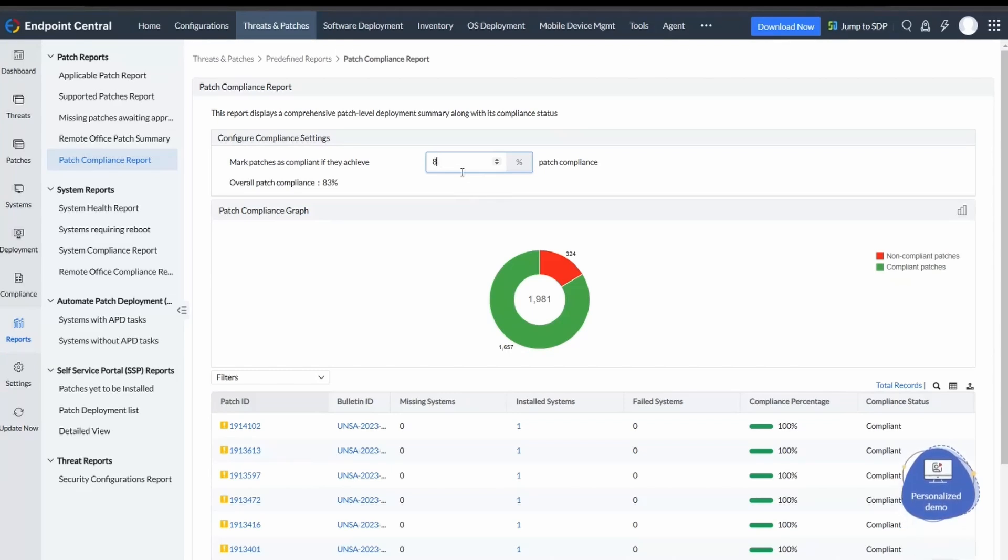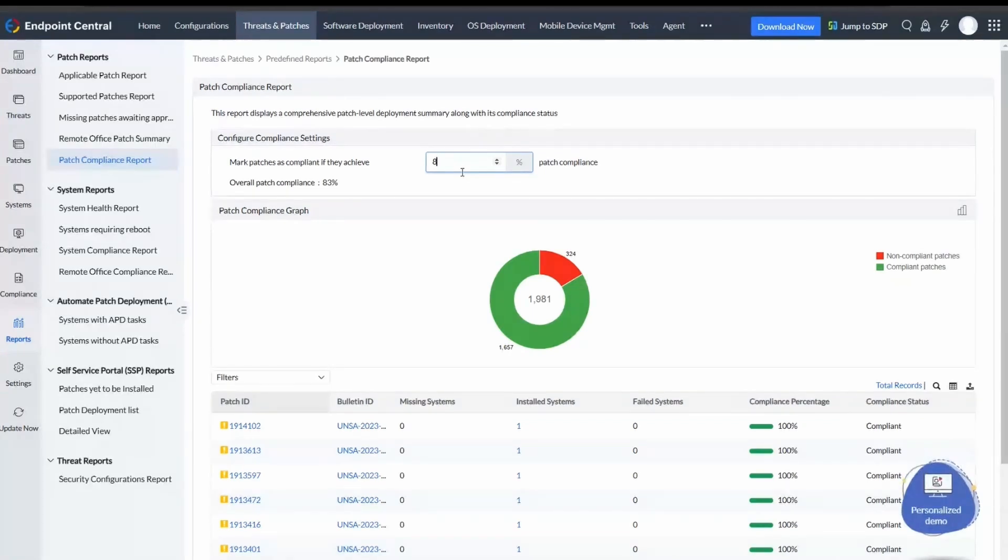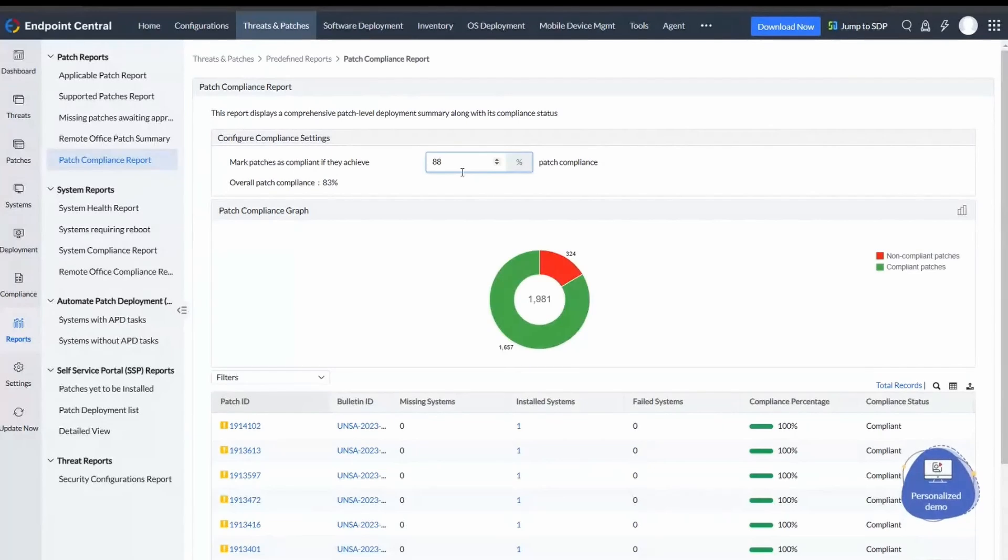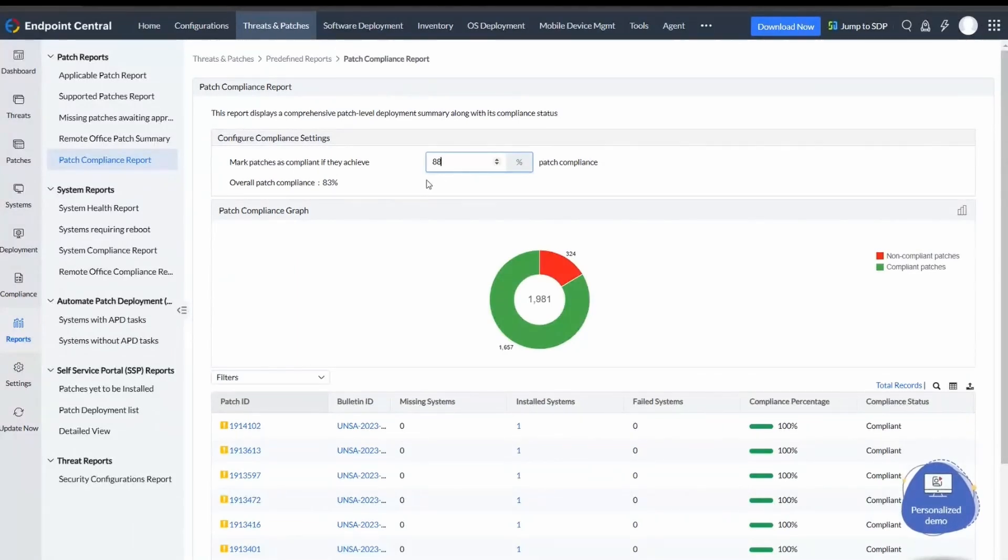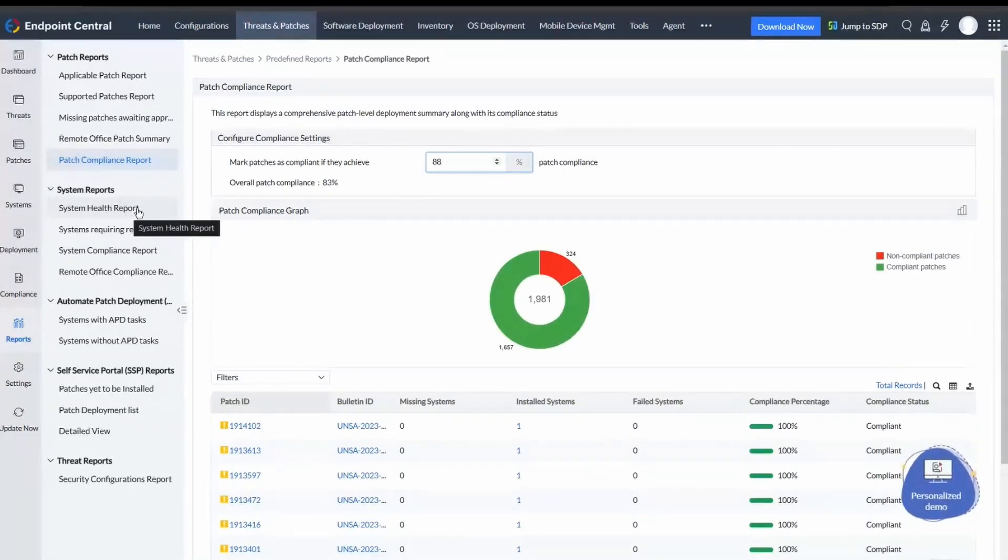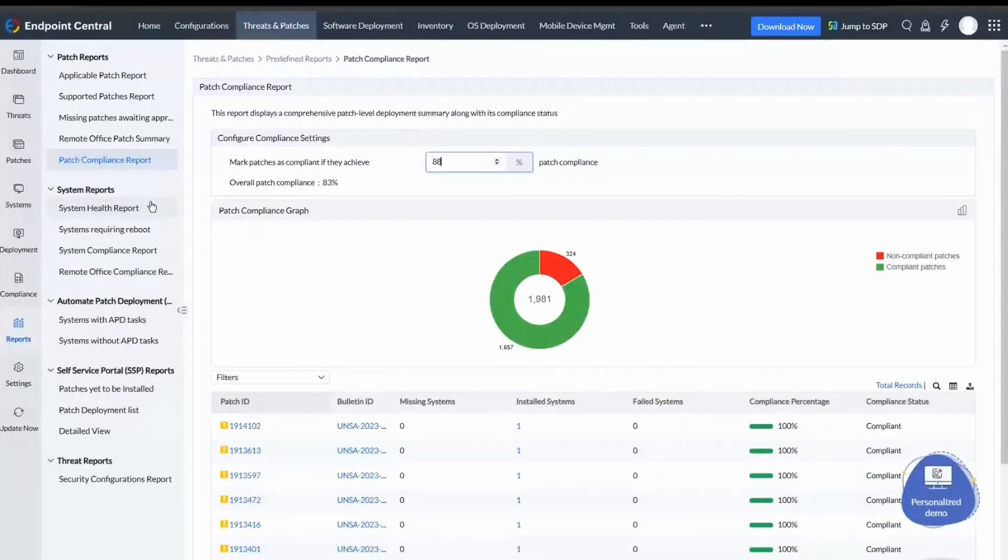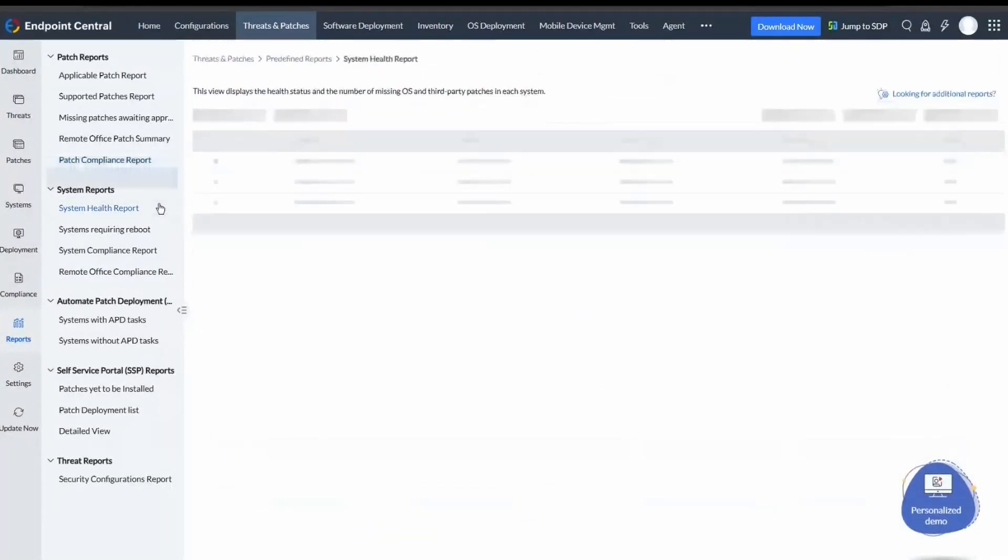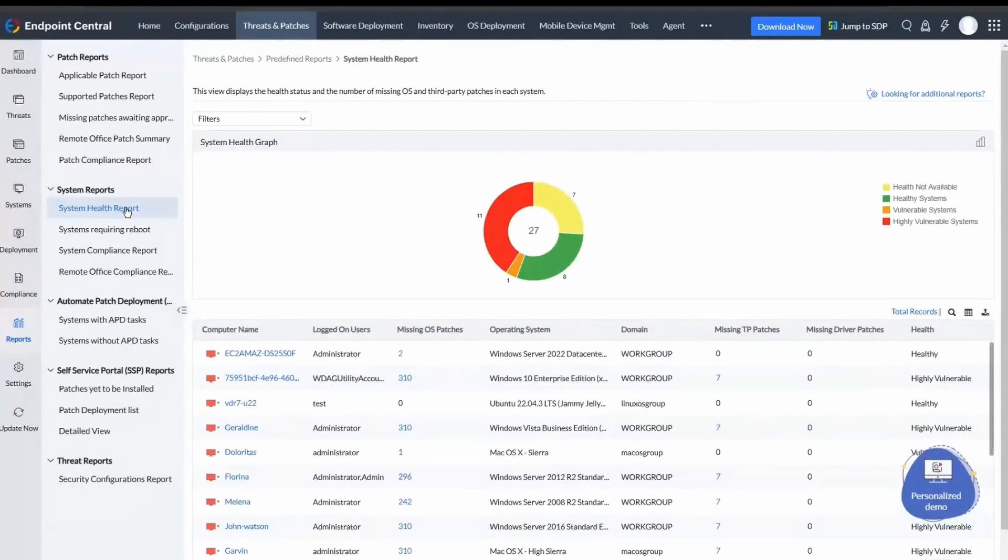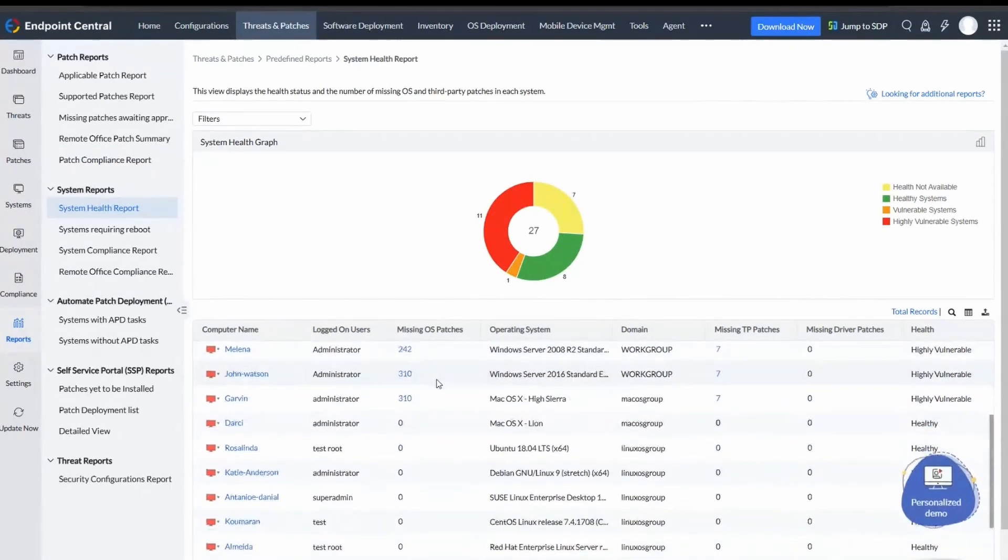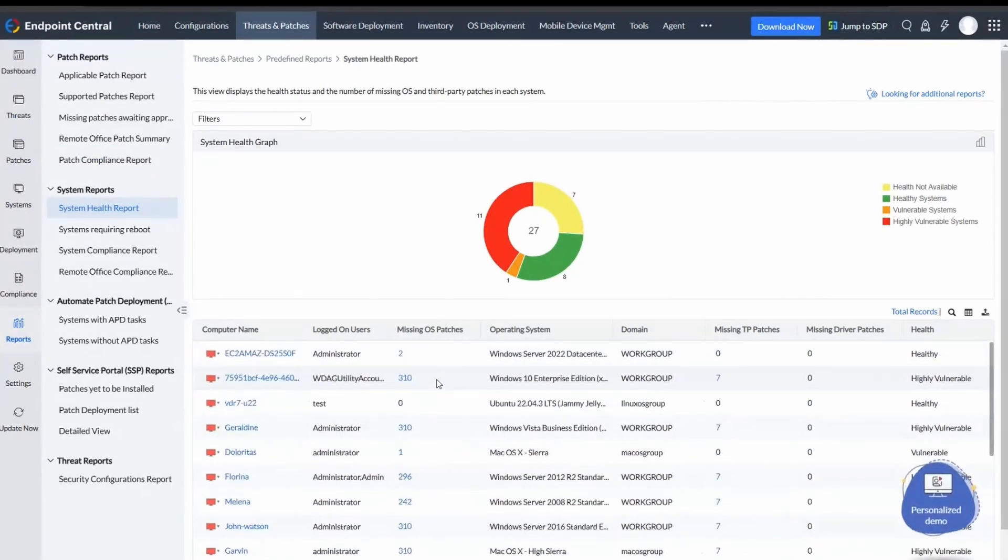Moving on to System Reports, these provide a holistic summary of managed systems in the enterprise. System Health Report displays the health status of systems along with missing OS and third-party patches.